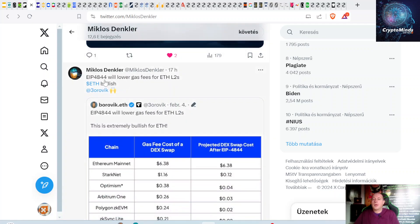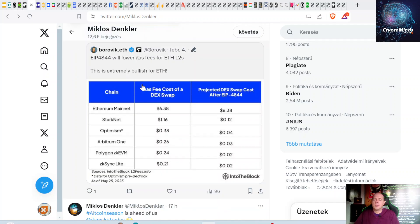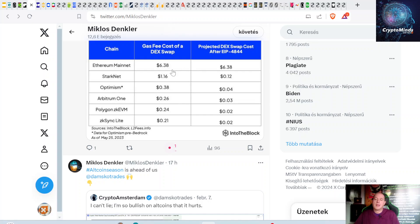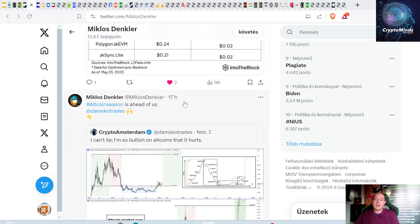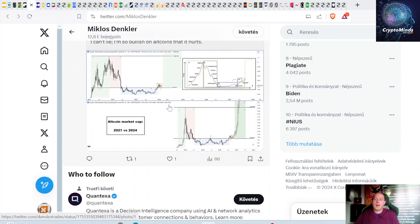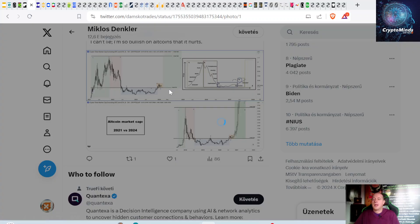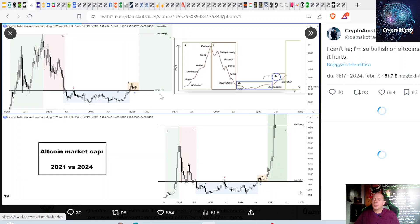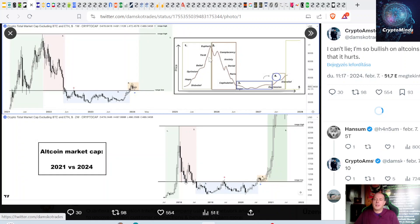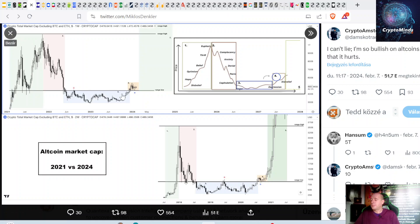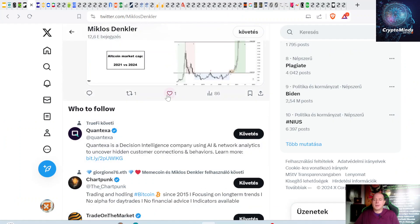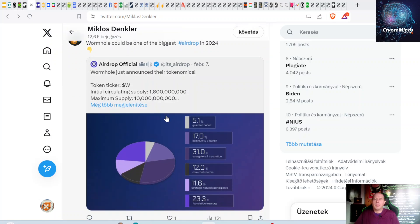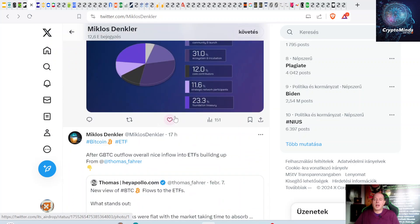EIP-4844 will lower gas fees for Ethereum layer twos. You see a DEX transaction on these layer twos will be much cheaper, but on the Ethereum mainnet it will still be a little bit expensive. Altcoin season is ahead of us. Altcoins market cap in 2021 and 2024. This is a Wall Street cheat sheet. Now we're just entering this phase that we entered in the last altcoin cycle.